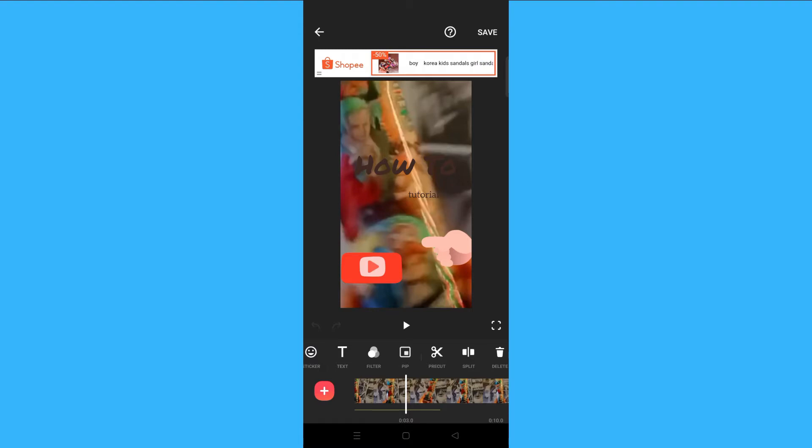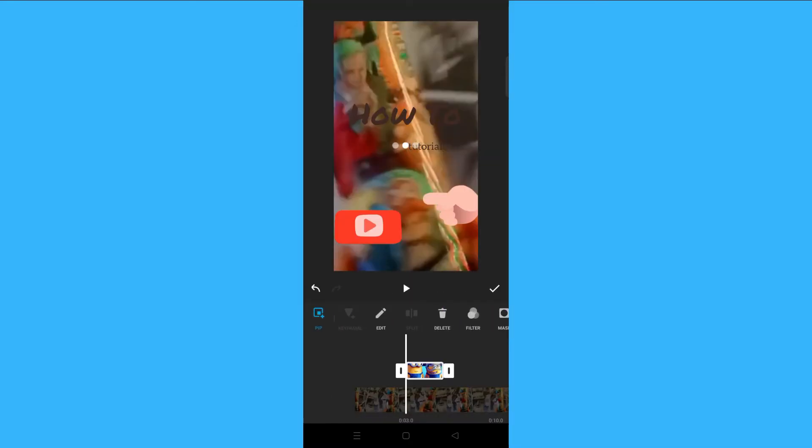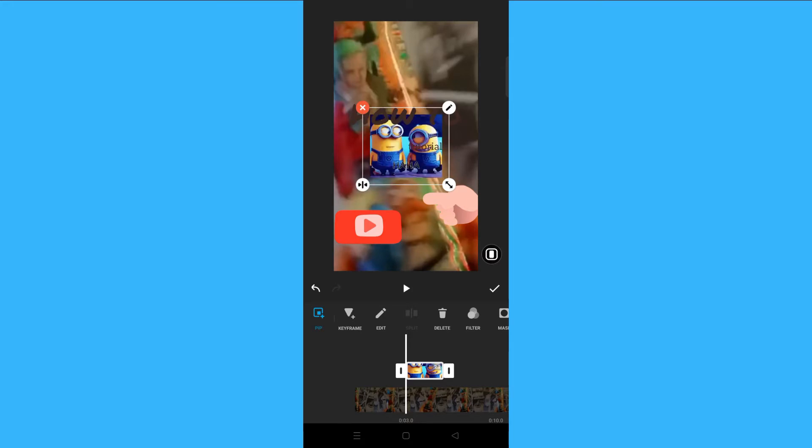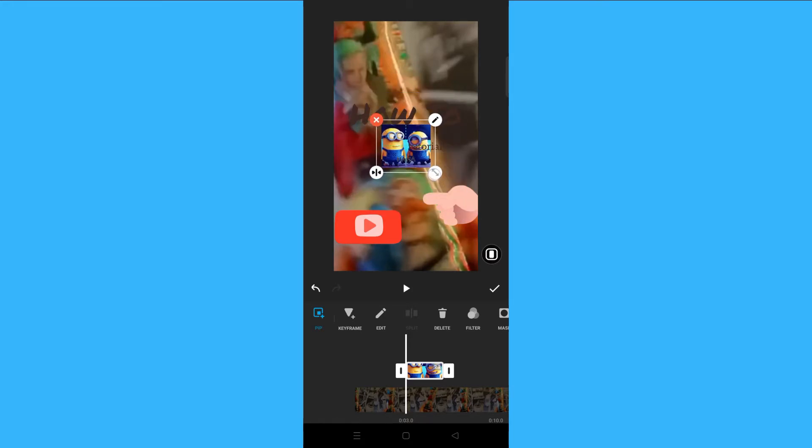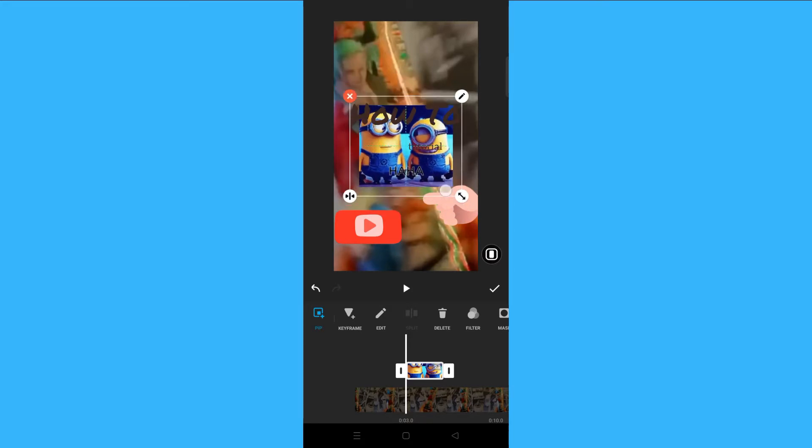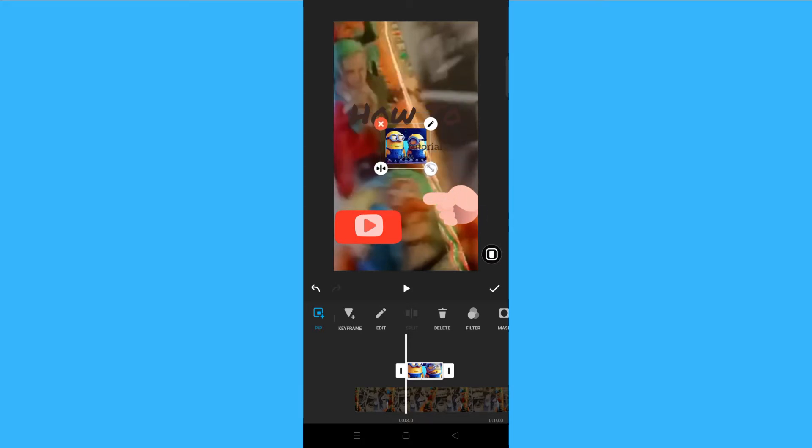Then you click on PIP. Here you will see all the videos that you have, so choose the video that you want to overlay. Let's say I'm going to use this one, and here you already have the video.